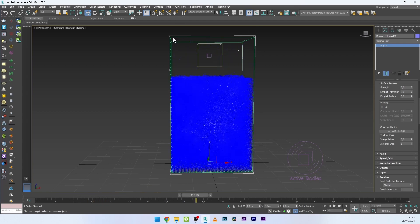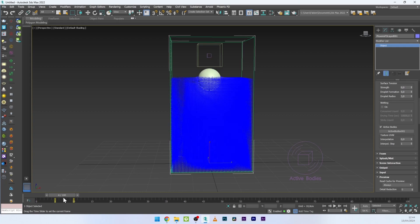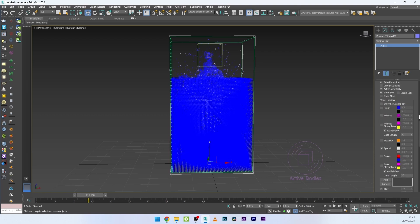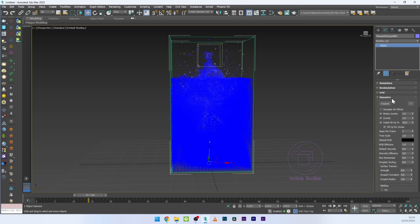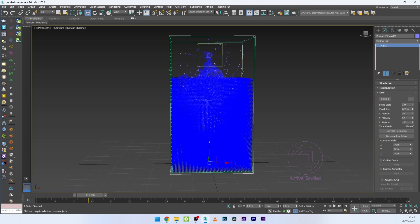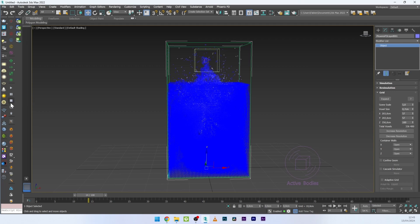Now we have a physical interaction between the liquid and the sphere, but the simulation is too dramatic. An easy way to fix that is to go to the grid settings and increase the sense scale — I'll set it to 5 — and relaunch.